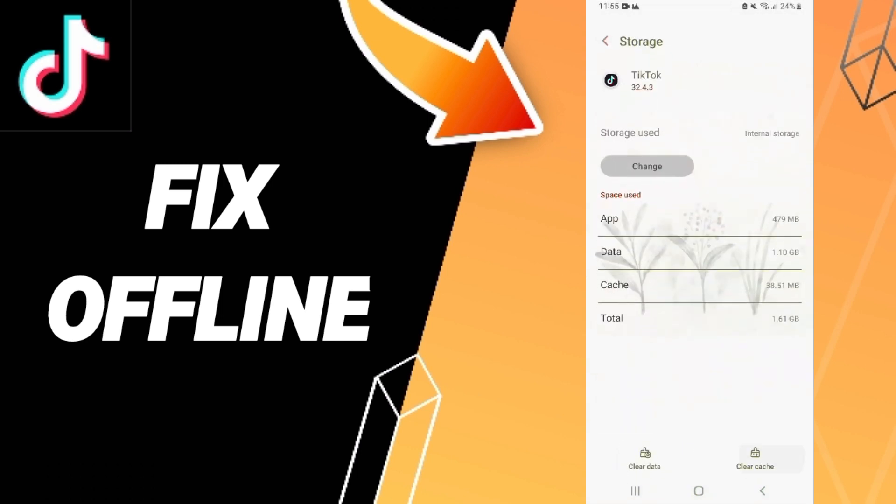Here we click Clear Cache. Don't click Clear Data because that can cause errors in your app.